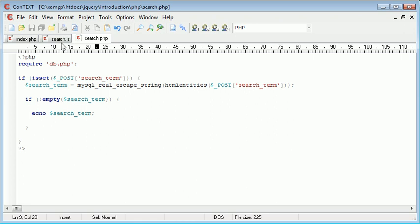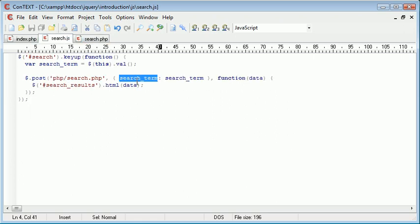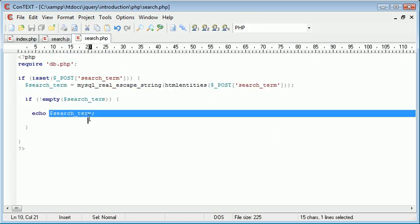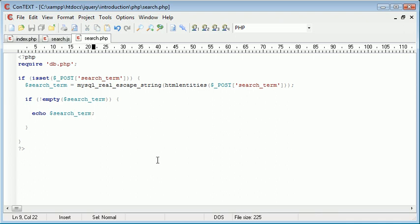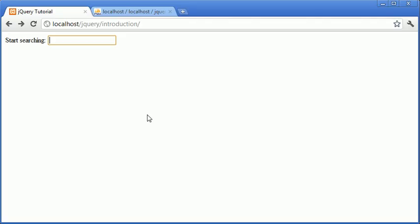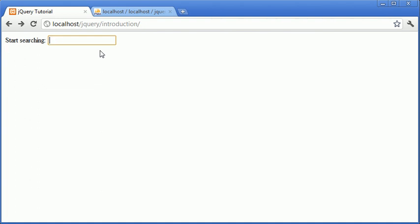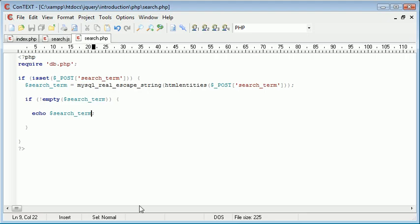We're passing this variable. PHP is then going to pick up this variable and return what we've typed. So now you'll start to see a more dynamic result returned to us. Let's type in A-L-E-X and you can see that the value is returned each time to us. So now that we've seen this, we know that it's working. We can go ahead and perform the search query and then actually return the results.